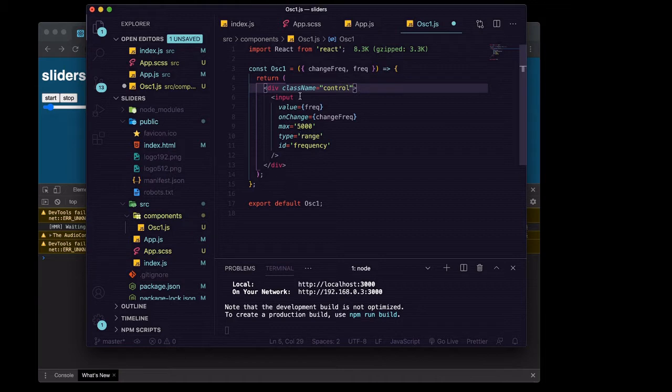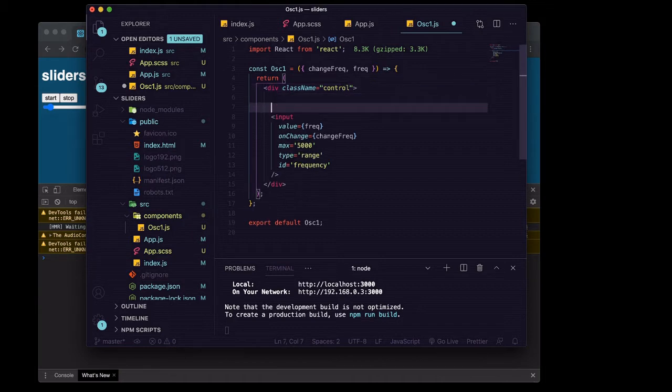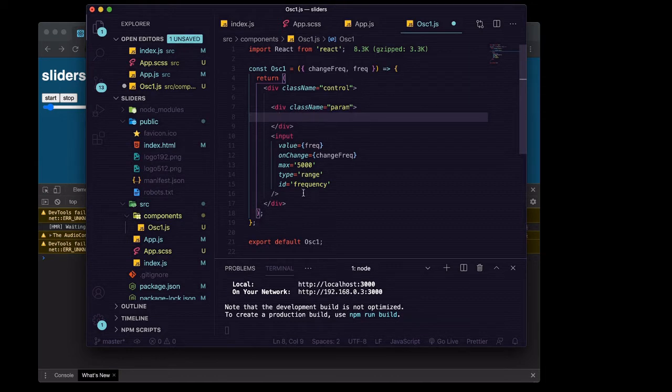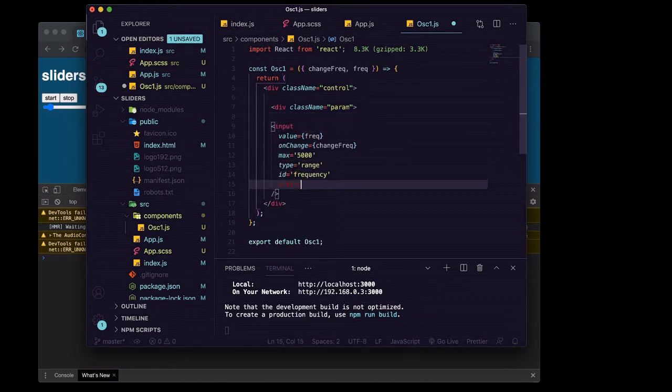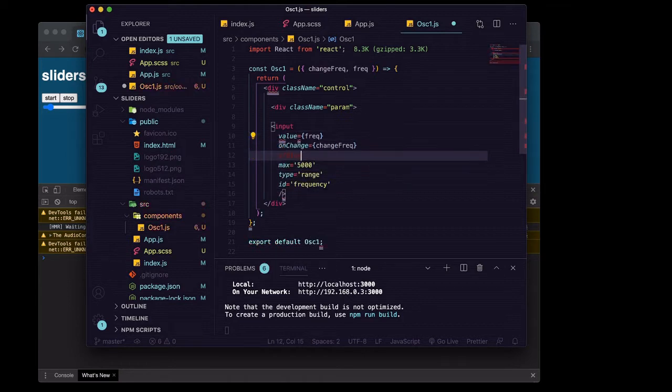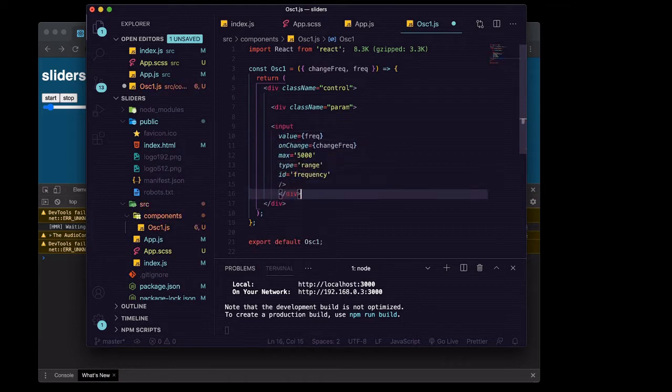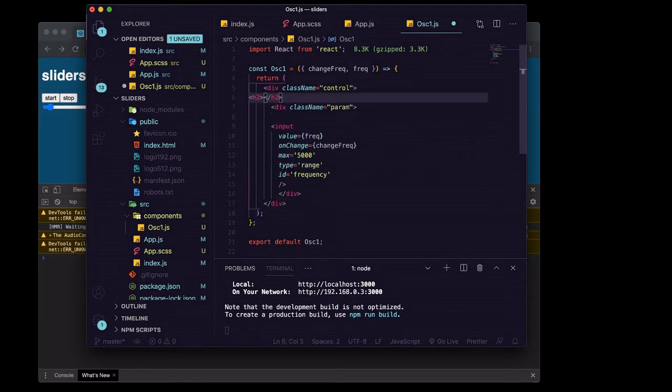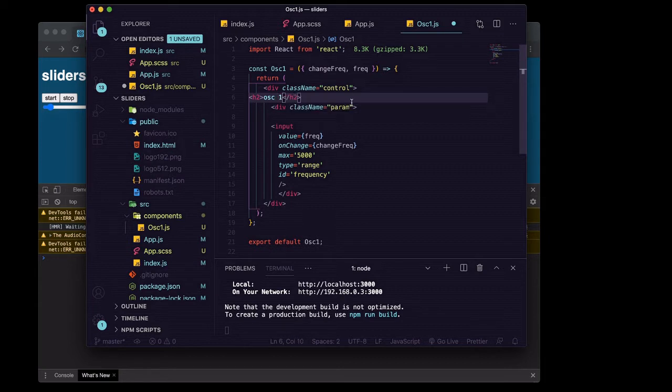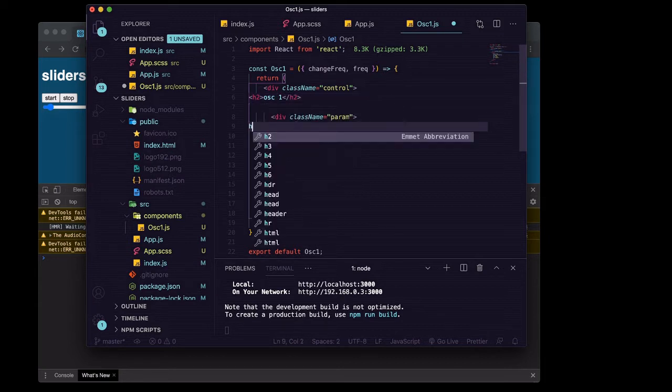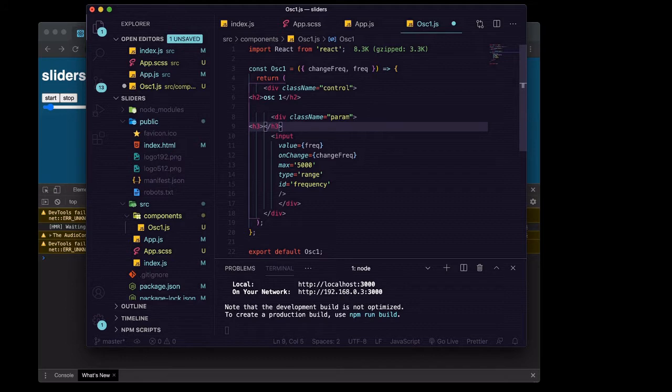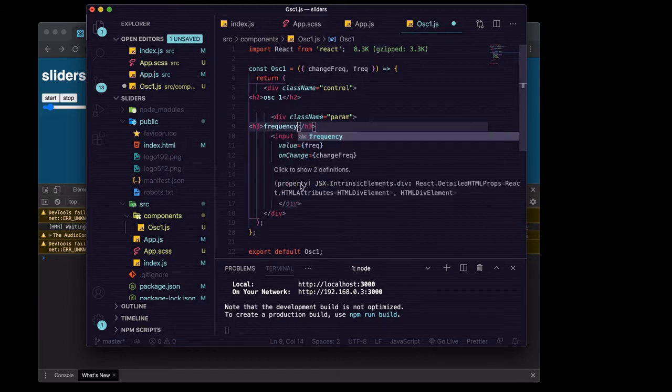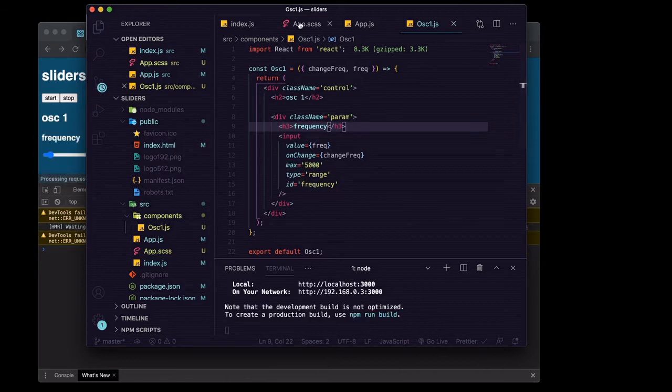Also put this inside a div, move this div tag down here. If you're wondering how I'm doing that, I'm just holding option and pressing up and down. H2 here, oscillator one, and inside of our parameter we'll say H3, and we'll say, of course, frequency for that one.